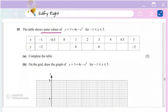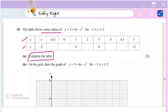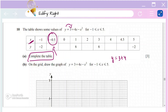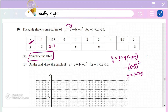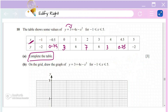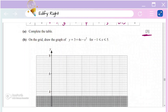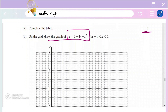The table shows some values of y = 3 + 4x − x² over a range of x values. To complete the table, substitute each x value into the equation to get the corresponding y. For example, when x = −0.5: y = 3 + 4(−0.5) − (−0.5)² = 0.75. Substituting all x values gives y values of 3, 7, 3, and 0.75. That completes the three-mark table question.